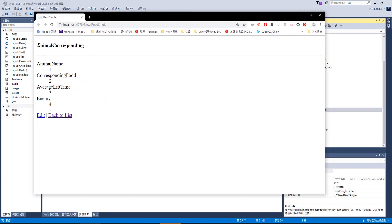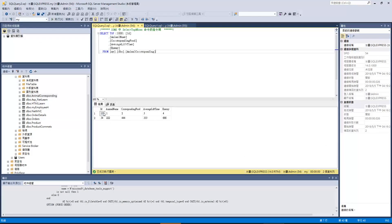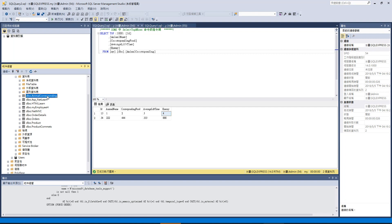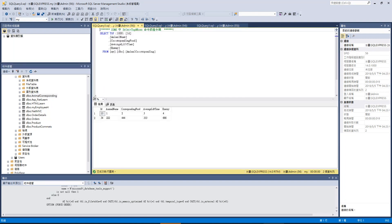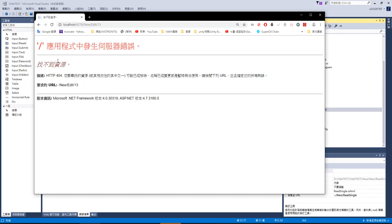上次做出一個效果，把我們的 animal crossbounding 資料印出來。我們回到資料庫看一下，它確實有 id 為 13 的資料，資料就是 1234。那我們按下 editor 這邊，它就會顯示說找不到資源，因為我沒有 editor 這個 URL，那我要怎麼做呢？